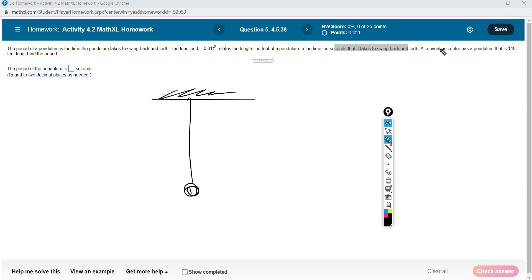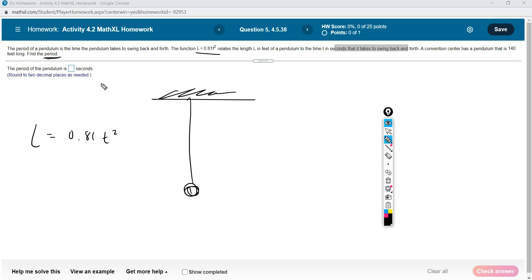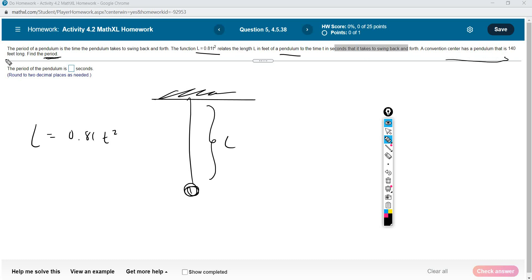This is the ceiling. A convention center has a pendulum that is 140 feet long — find the period. The period of a pendulum is the time the pendulum takes to swing back and forth. So you have this equation: L equals 0.81 T squared. It's a quadratic equation on its own. Regardless of whether you understand what a pendulum is, what the period T is, or the relationship to the length of the pendulum — it's irrelevant. Take this as just a simple equation.